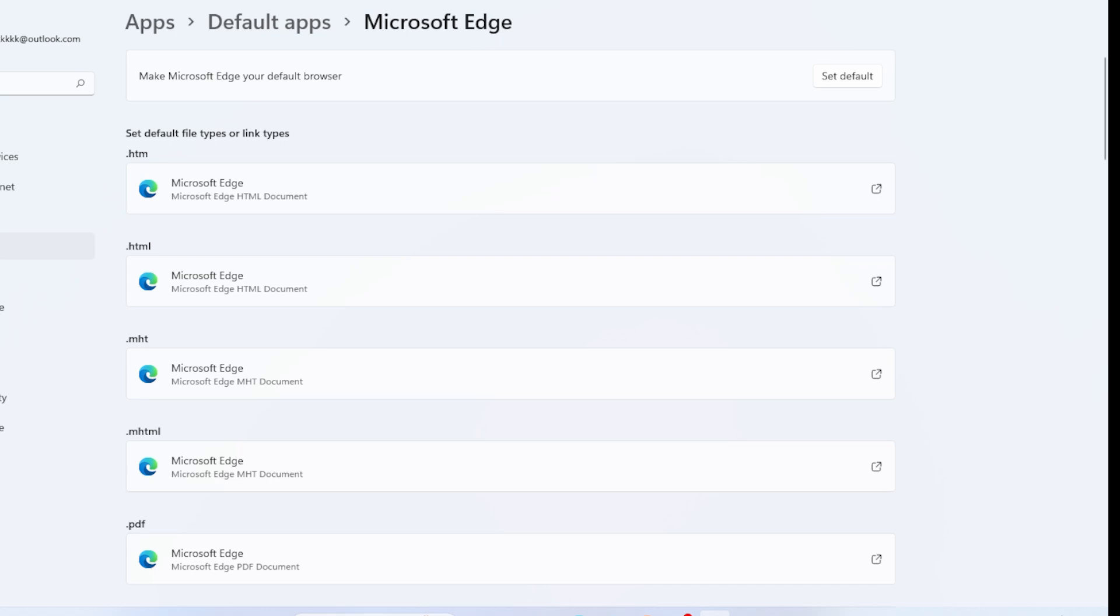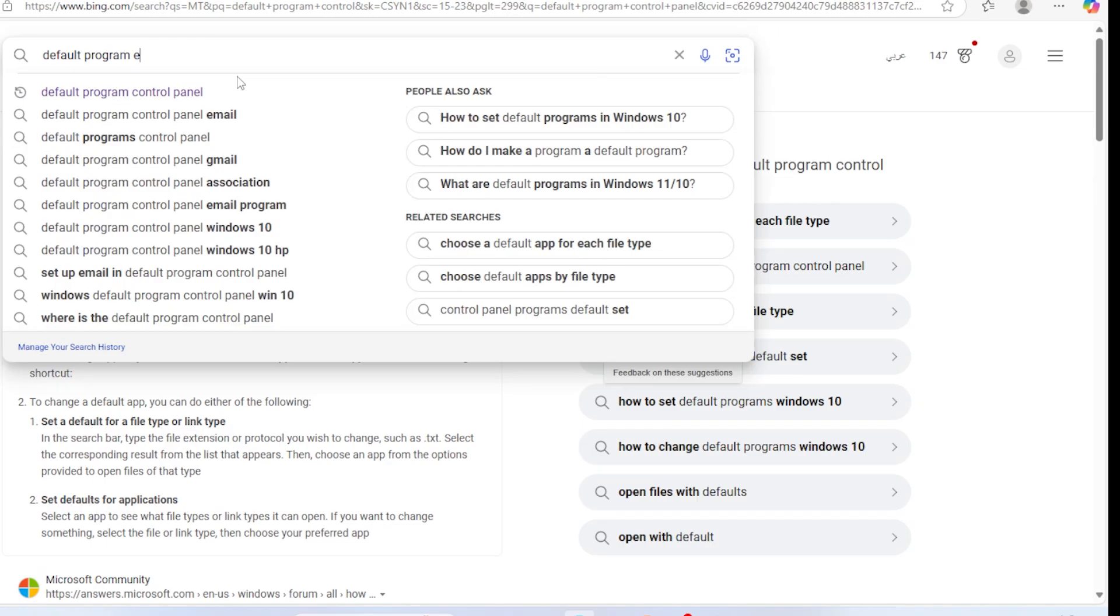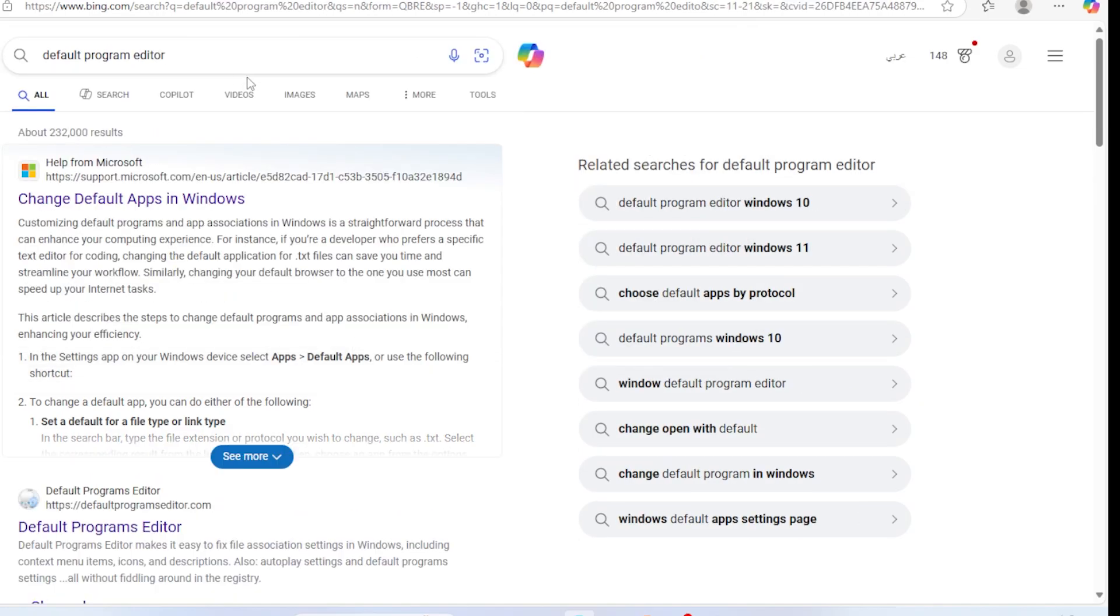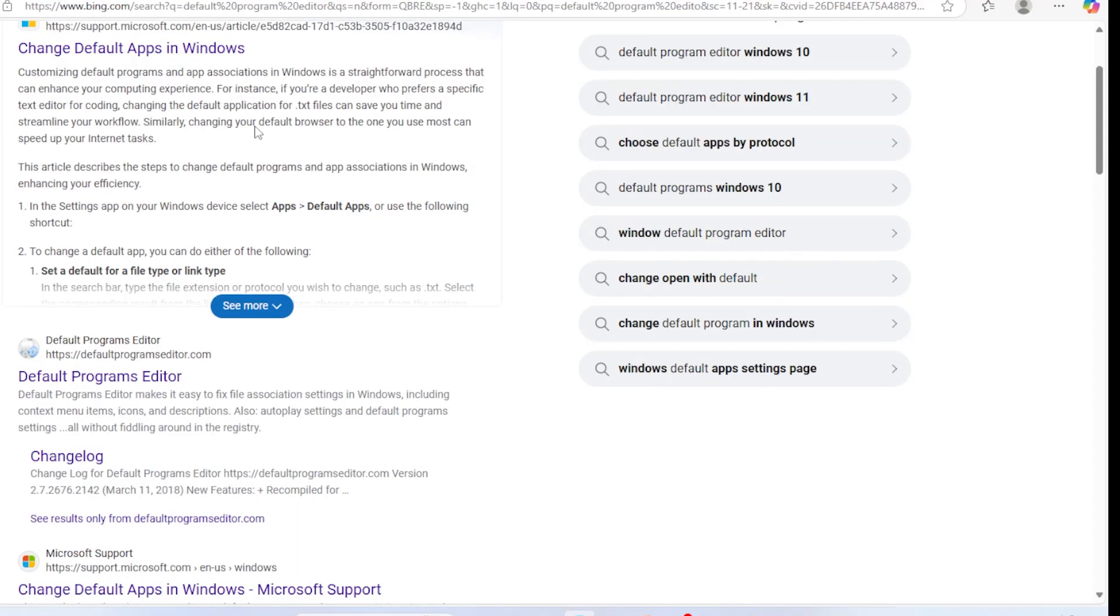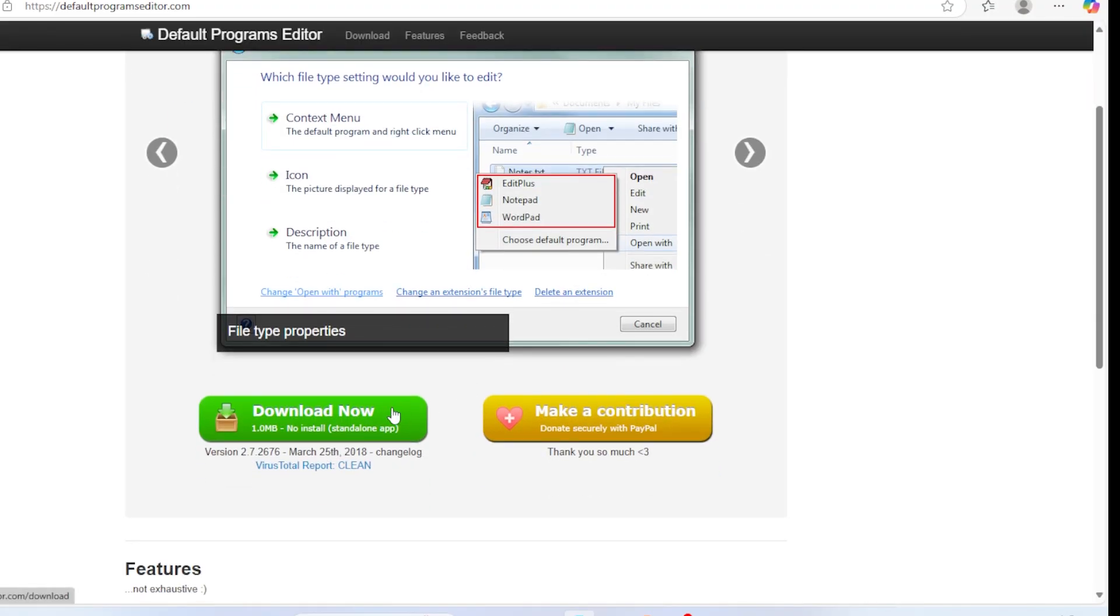In the Start menu, type Default Programs Editor. If you don't have it, you can download this tiny free tool. It gives you more control over defaults. Using the tool, you can lock in your browser as a default for all protocols. It's simple, safe, and takes just a few seconds.